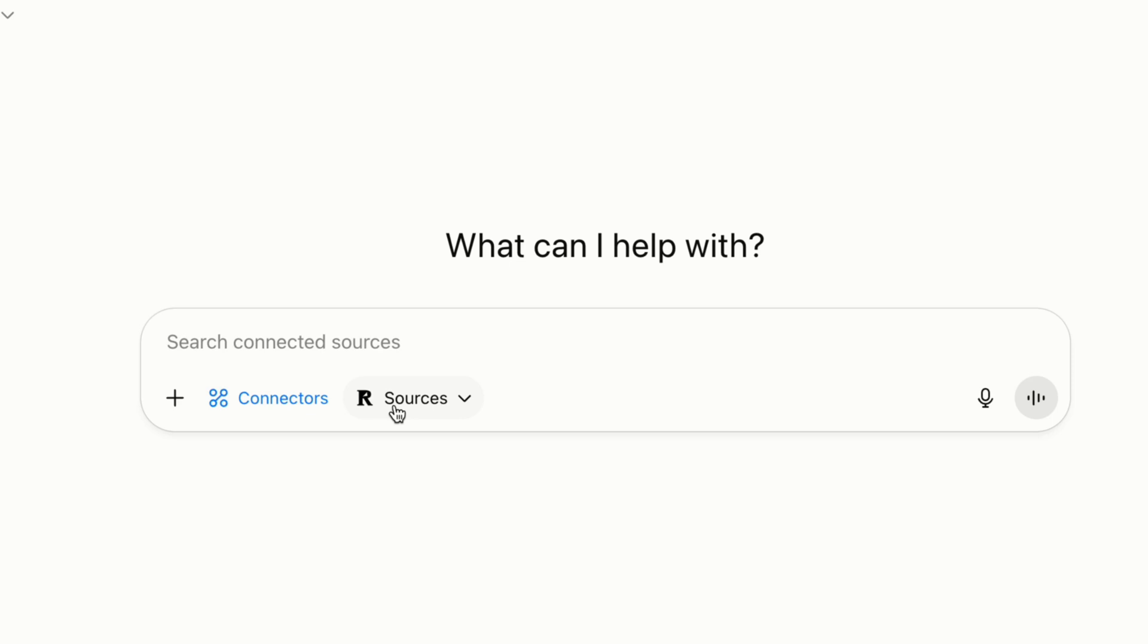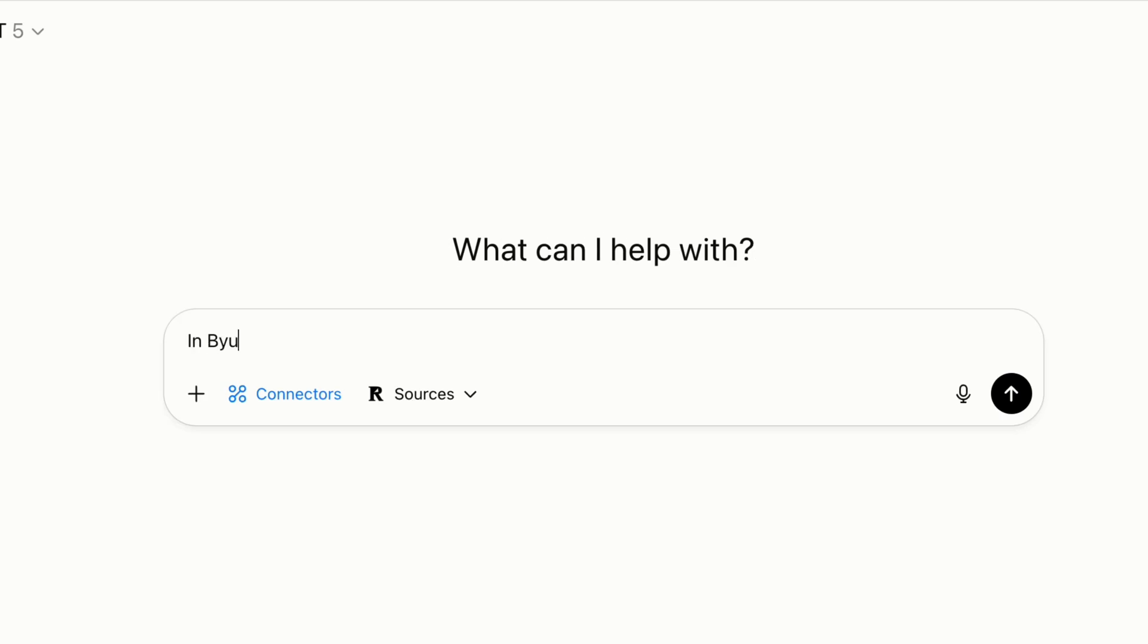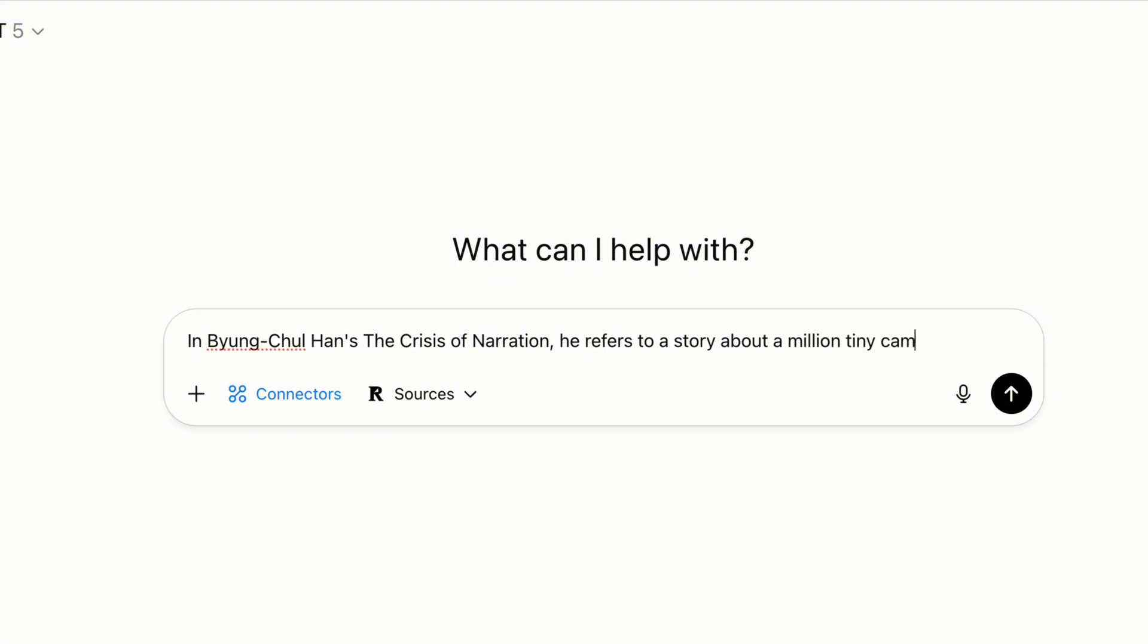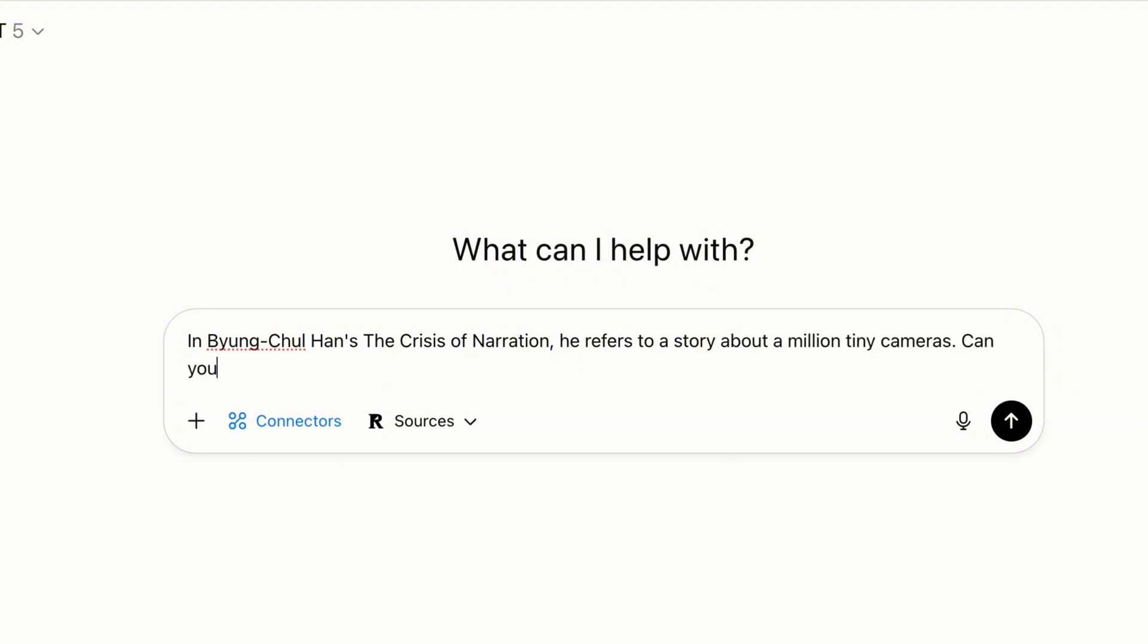There's a couple different ways you can chat with your highlights, but one of my favorites is fuzzy or semantic search. So for example, maybe you're trying to remember a quote or a section of a book that you highlighted, but you can't remember the exact words. You can tell ChatGPT a rough idea of the quote or highlight that you're looking for, and it'll find it for you.